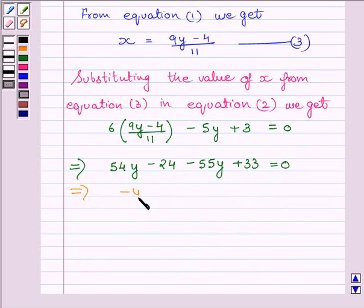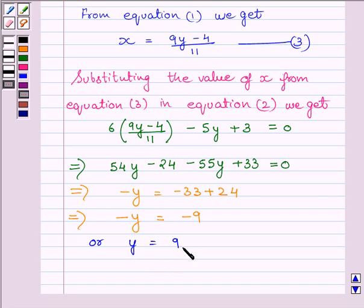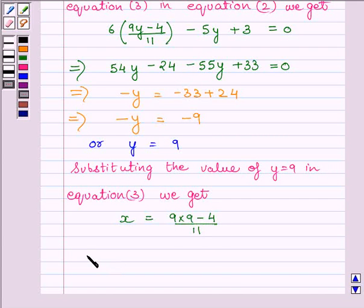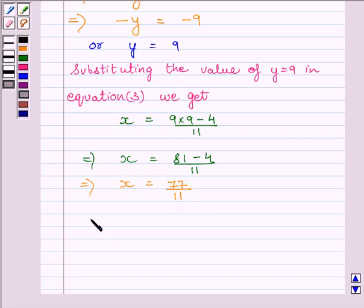This implies minus y is equal to minus 33 plus 24, which implies minus y is equal to minus 9, or we can say y is equal to 9. Now we will substitute this value of y in equation 3 to get the value of x. Substituting the value of y in equation 3, we get x is equal to 9 multiplied by 9 minus 4 upon 11. This implies x is equal to 81 minus 4 upon 11, which implies x is equal to 77 upon 11, or we can say x is equal to 7.